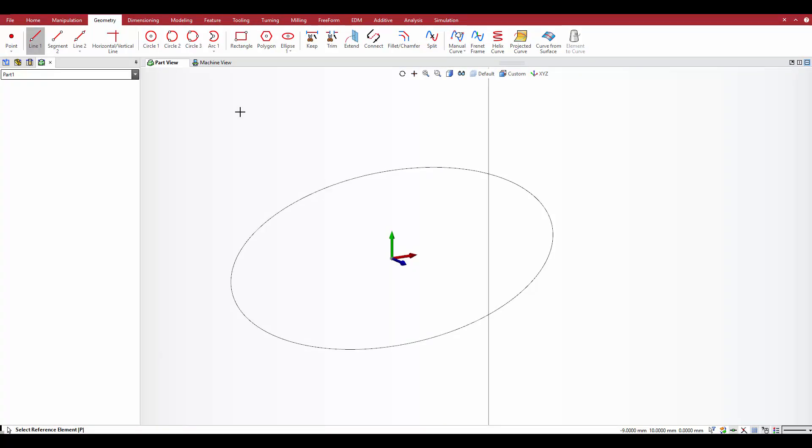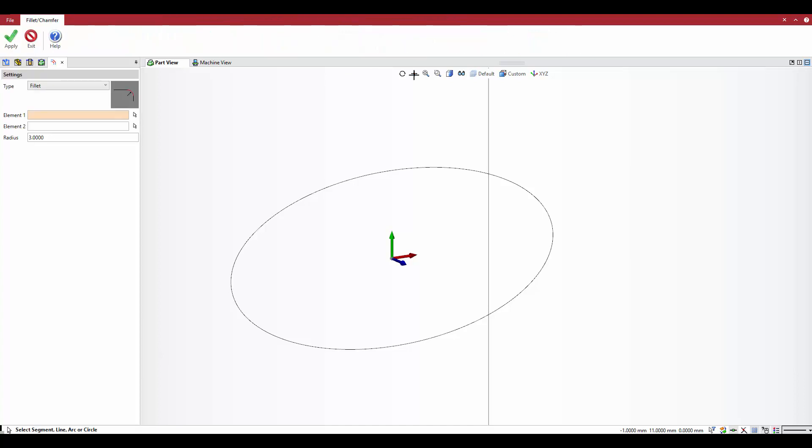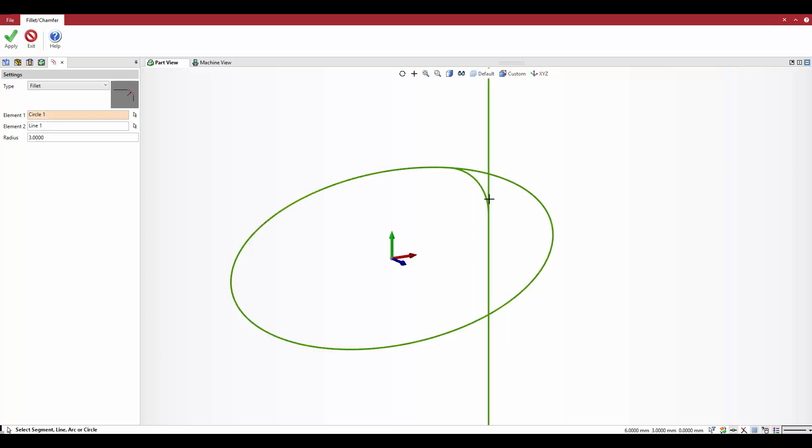This enhancement has no new command. Simply select the fillet chamfer option under geometry, select the elements from which to create the fillet, then define the radius of the fillet. Click OK to create the new geometry.